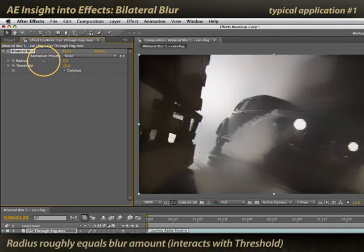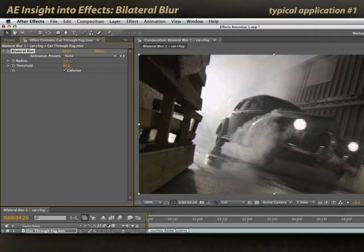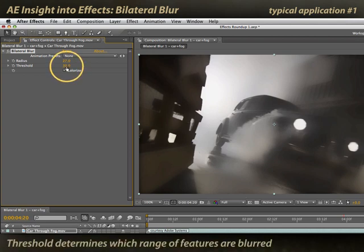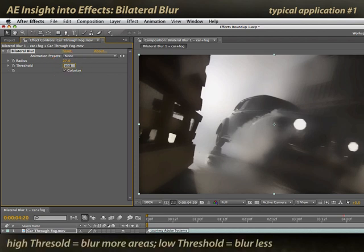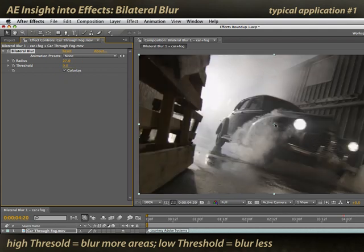The radius parameter controls just how soft the fog is. As I turn it down, you'll see I'm back to a sharp image. As I turn it back up, I'm selectively softening the indistinct parts of the image while keeping my sharp edges. And the threshold determines where that line is between soft and sharp. If I crank it up, you'll see that far more of the image is soft. If I reduce it down, you'll see that the whole image is sharp again. So it determines that threshold between soft and sharp images.